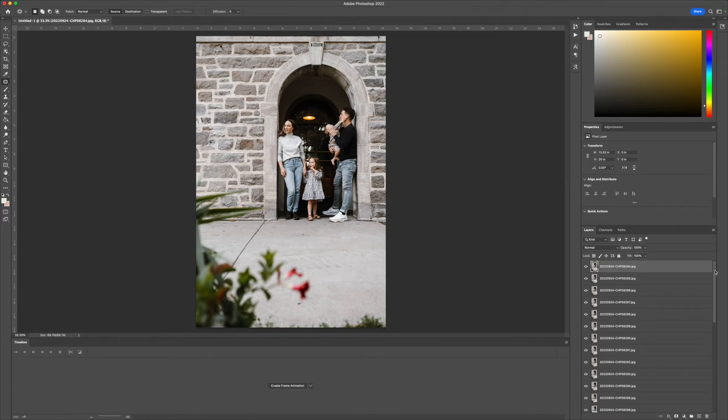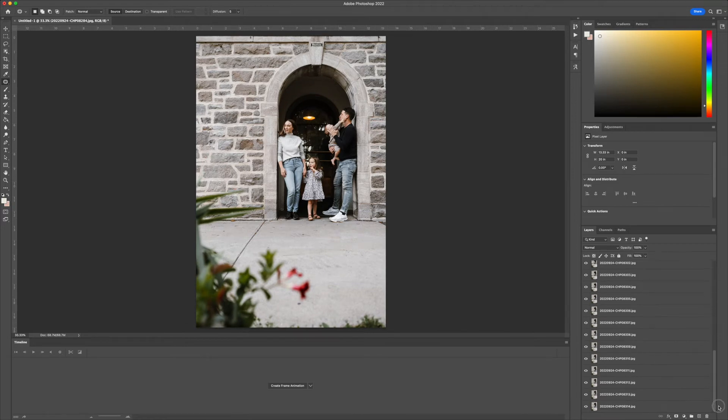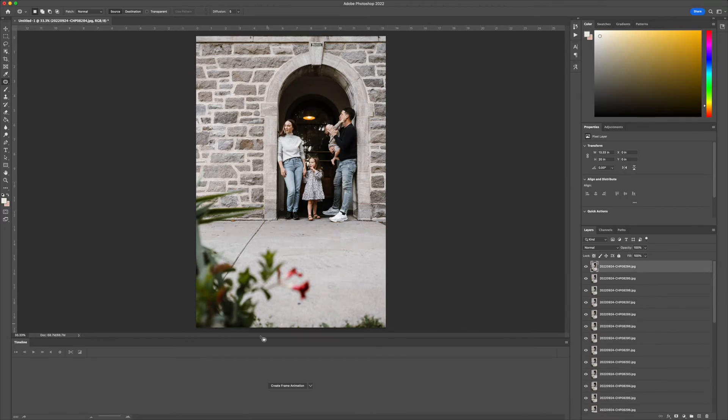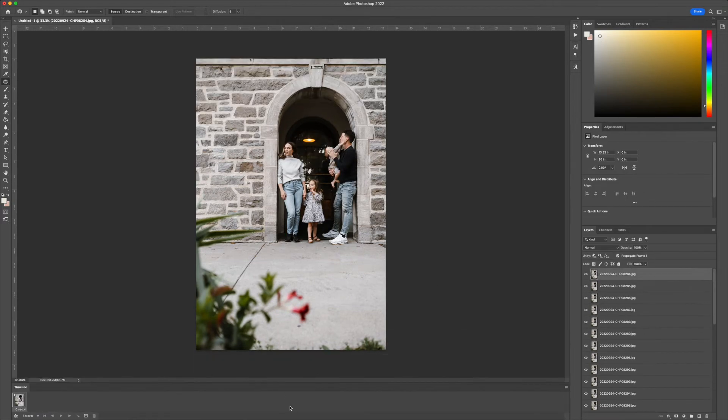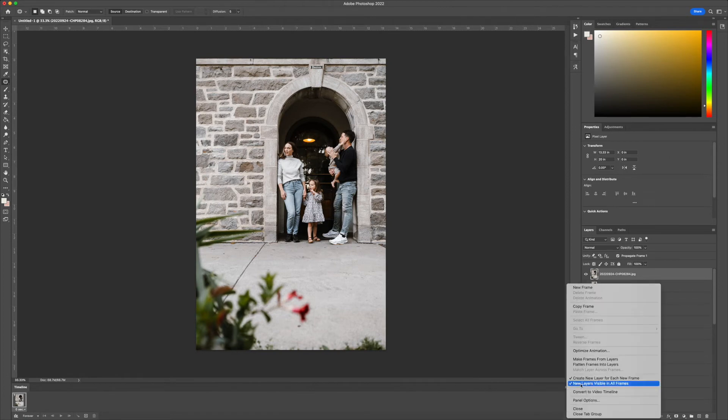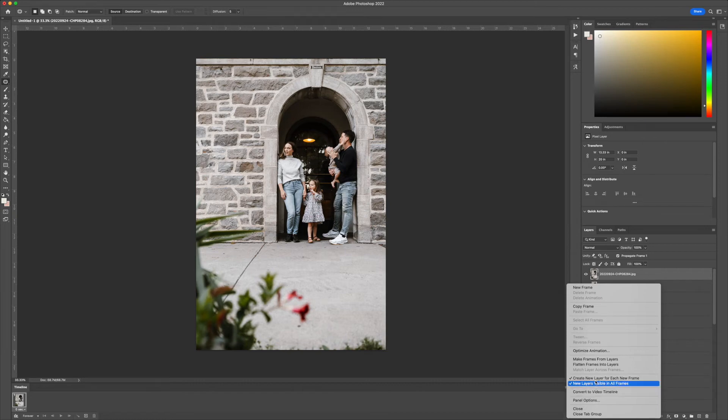Once those are all loaded into Photoshop, you're going to hit Create Frame Animation, and then you're going to come here to this little hamburger menu and say Make Frames from Layers.